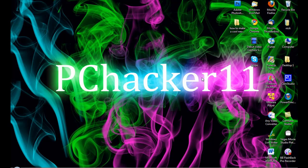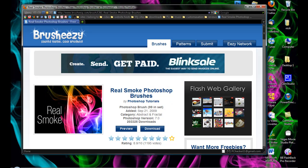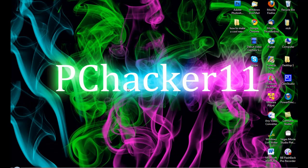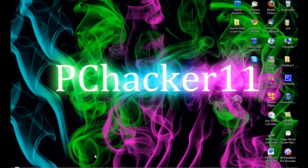But anyway, before you go ahead and make this wallpaper, you're going to need to download some brushes. So download the real smoke brushes which you can download from this link which I'll post in the video's description. Just go down here, click download, and then install the brushes into Photoshop.